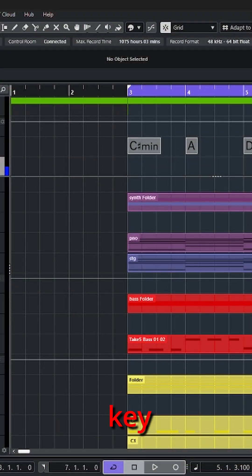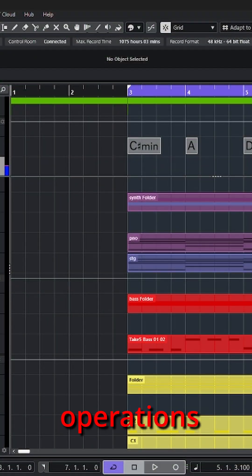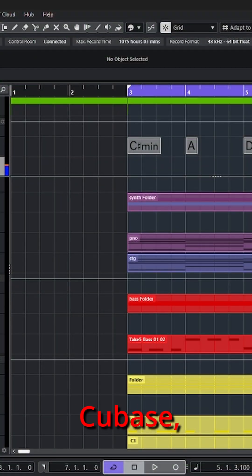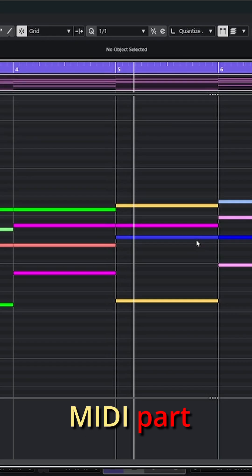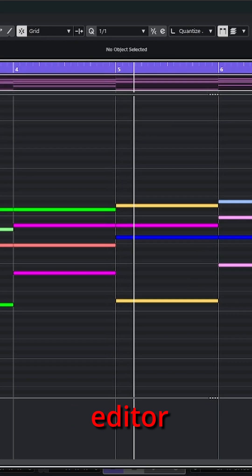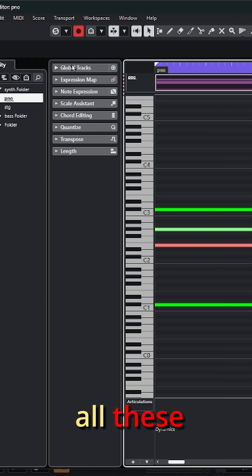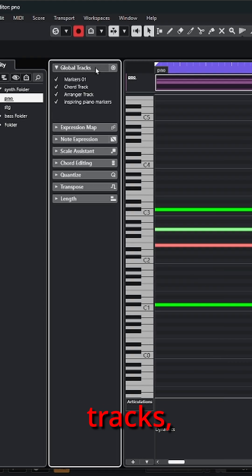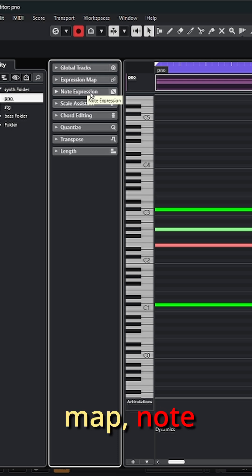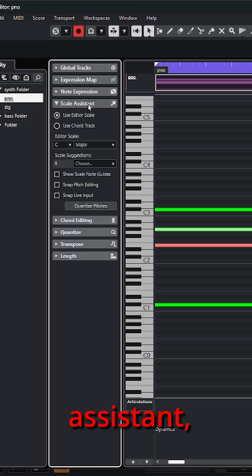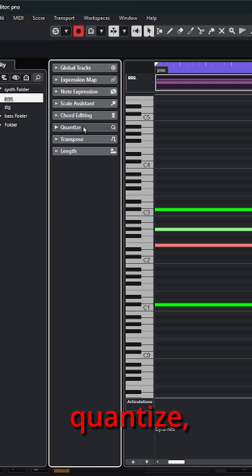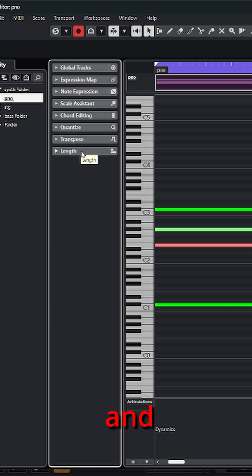When we begin the discussion of the key editor operations in Cubase, some of the things we're talking about are what we see when we open up a MIDI part in the key editor. Over on the left, you have all these different tabs: global tracks, expression map, node expression, scale assistant, chord editing, quantize, transpose, and length.